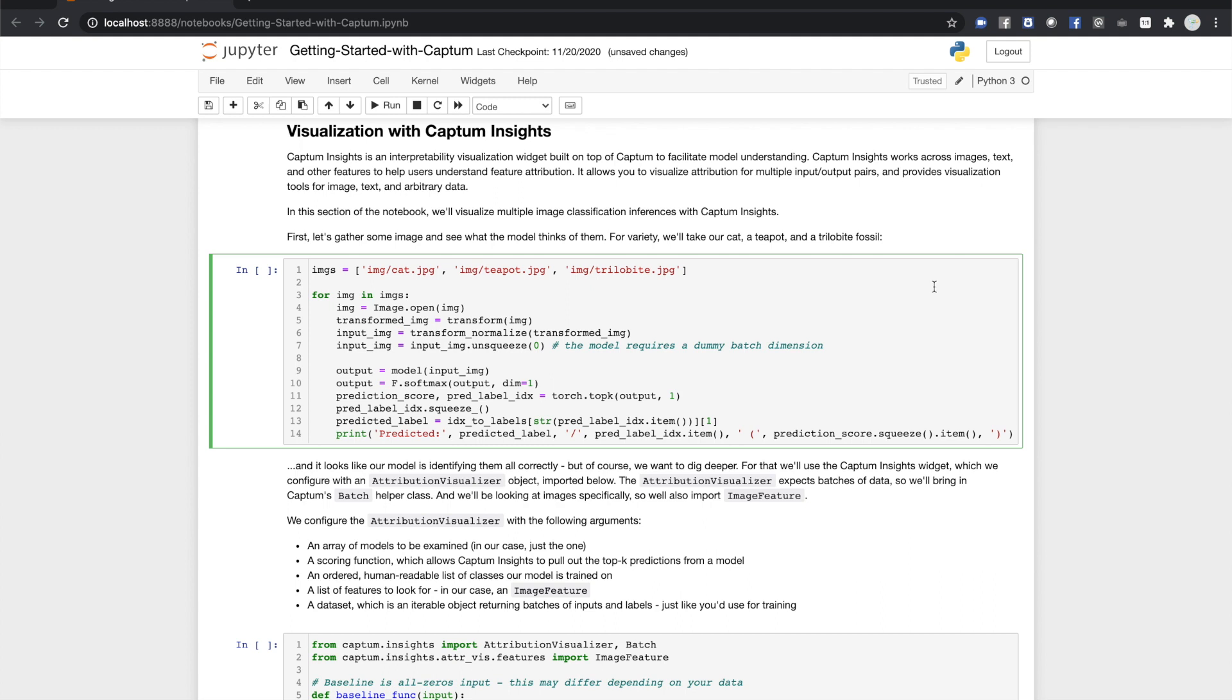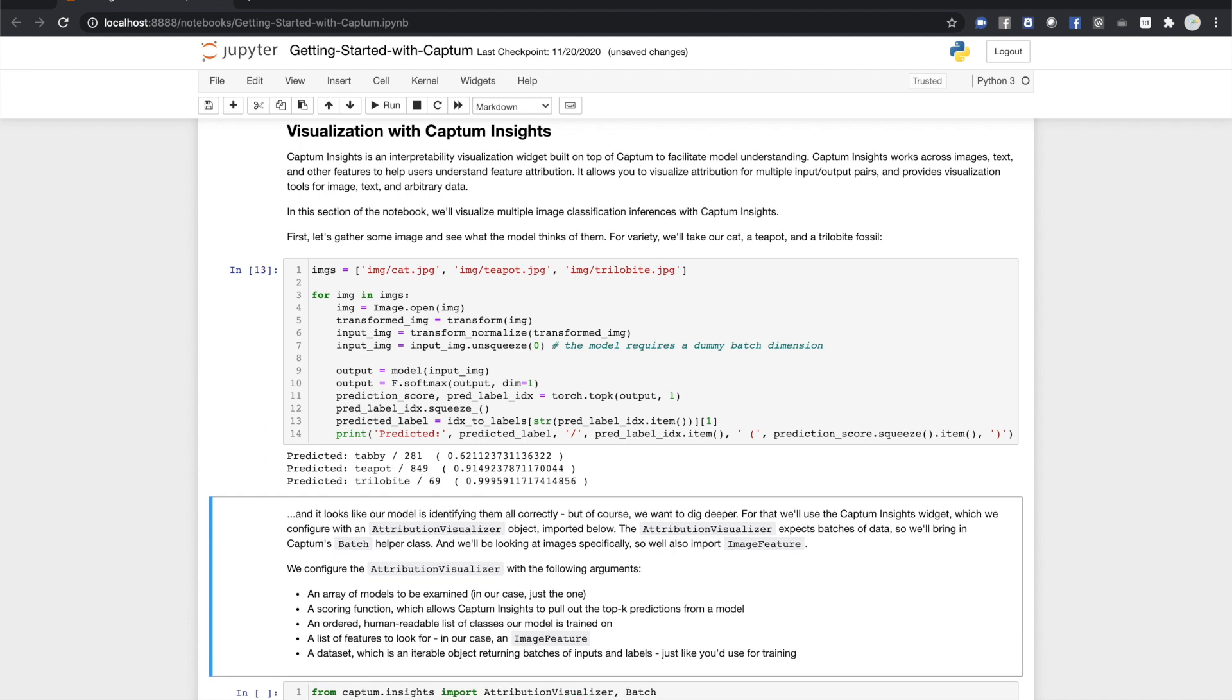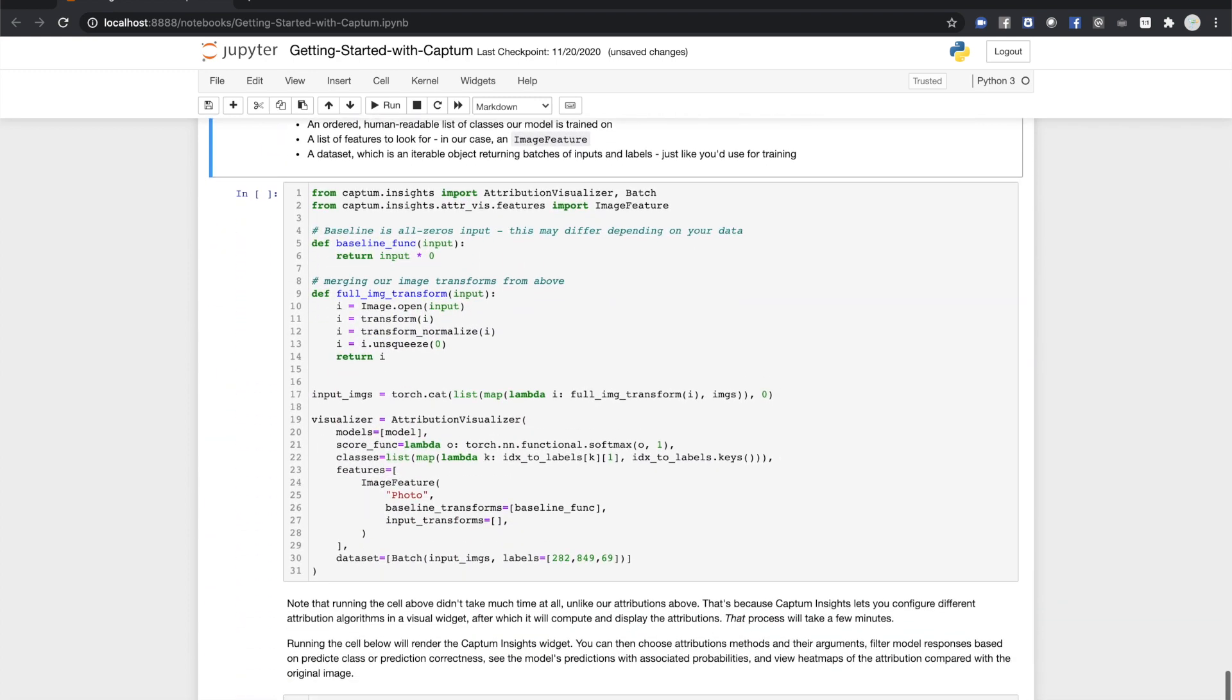We're going to try three images now. The cat, a teapot, and a trilobite fossil. Again, these images should be available wherever you've got the interactive notebook that goes with this video. First, we'll query the model to see what it thinks each of these are, and it seems to be doing okay.